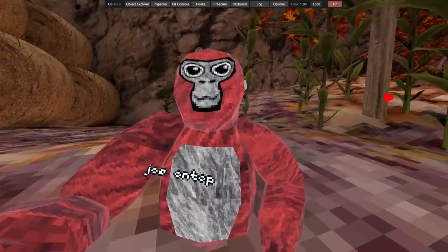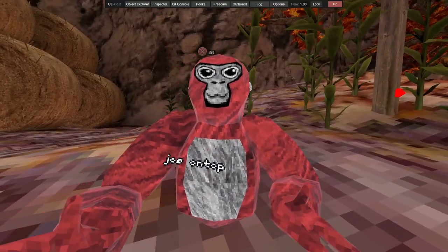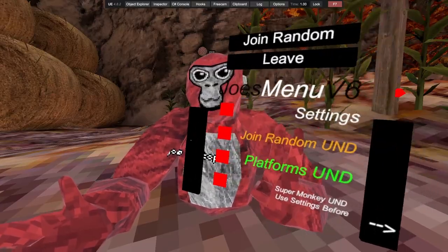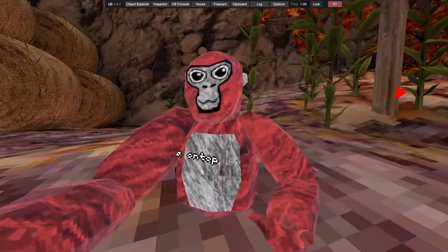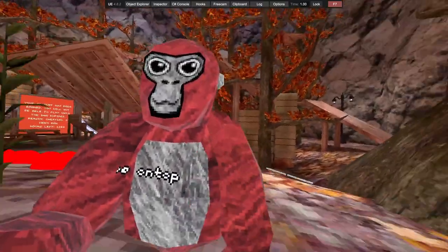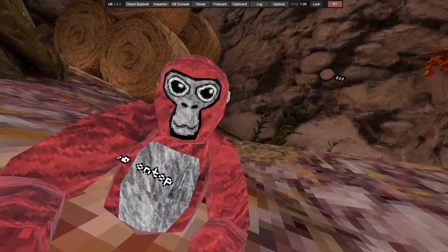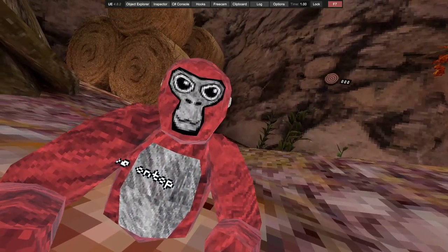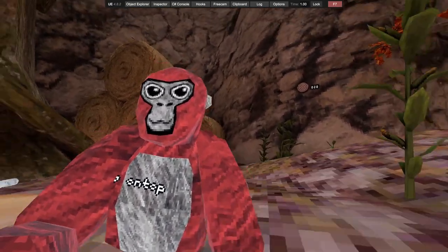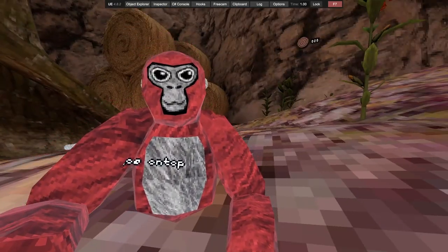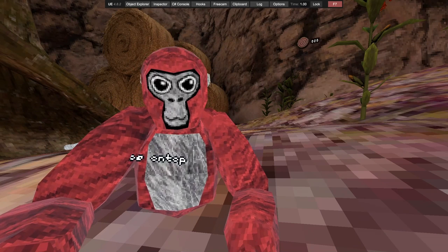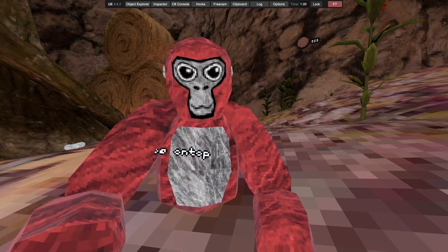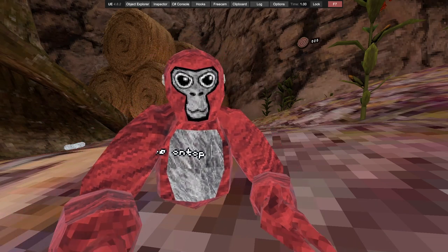But yeah, that's my menu. Like I said, if you want a chance to get in it, join my Discord. I'm lagging now. Join my Discord, and yeah, I'm gonna go.